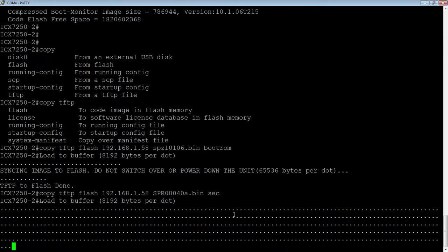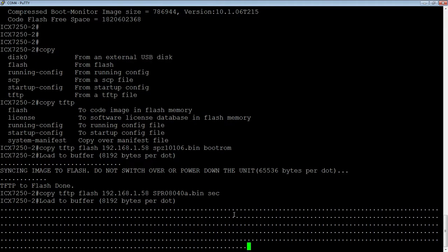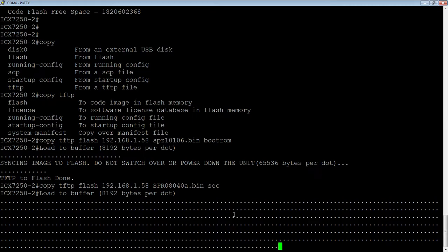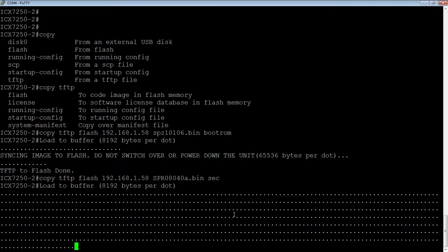But for the most part, the only thing that needs to be upgraded is either the switch or router code, depending on what you're running. And usually from the factory, you're going to get switch code in the primary flash and router code in the secondary, depending on the model.